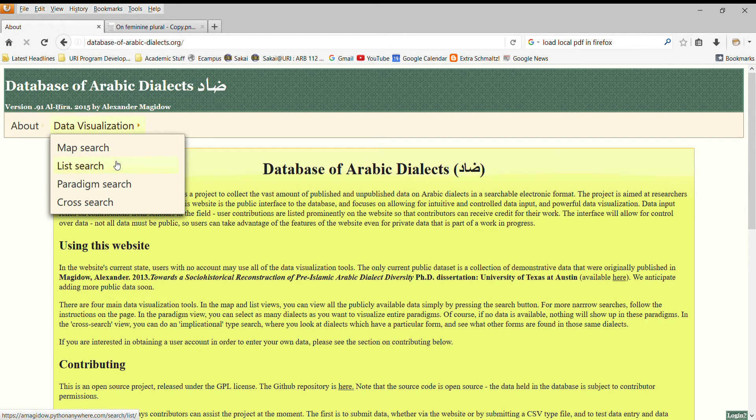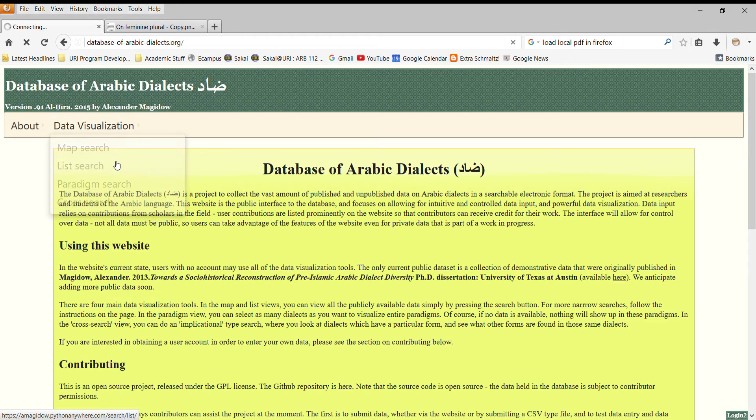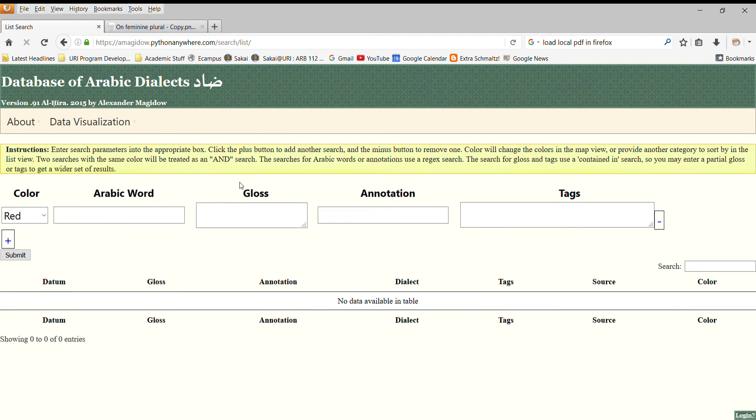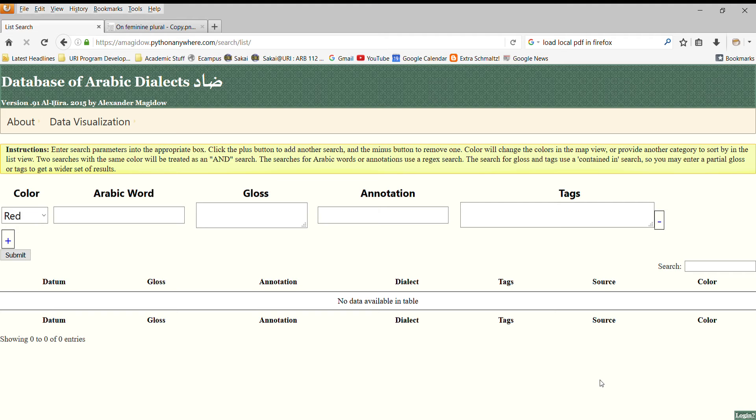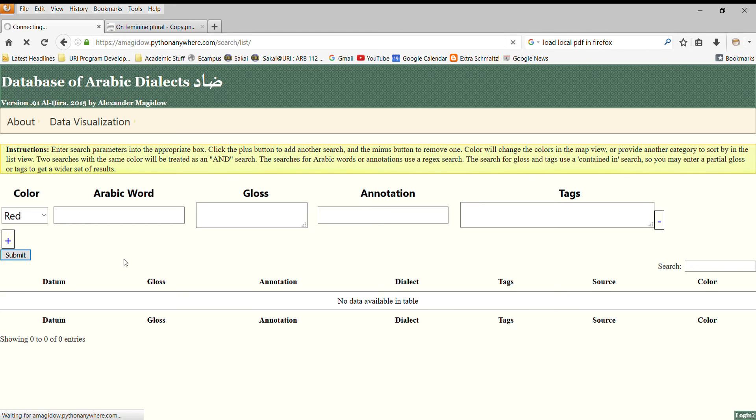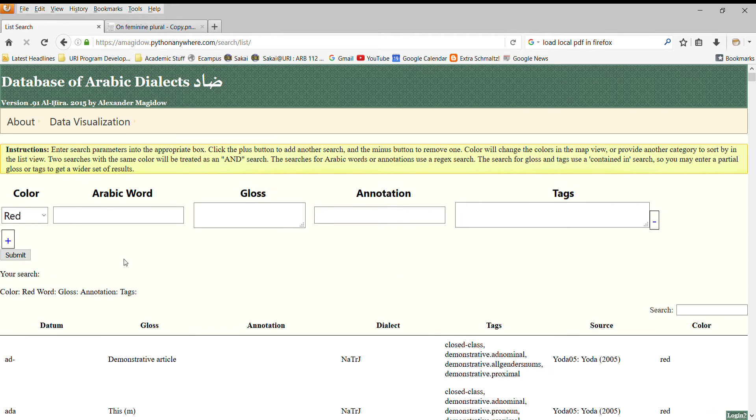To give you a sense of how this website works, let's go to the List Search. If you aren't logged in, and you'll see in the lower right corner there's a login question mark box, you will only be able to see publicly available data. At present, the only publicly available data is a variety of data on demonstratives coming from my own doctoral dissertation. So, to see all of the data in the database that's publicly available, we can just press the Submit button. Obviously, this will be a somewhat slow process because we're loading a large variety of data, but if we wanted to, we could enter more criteria to narrow down our search.